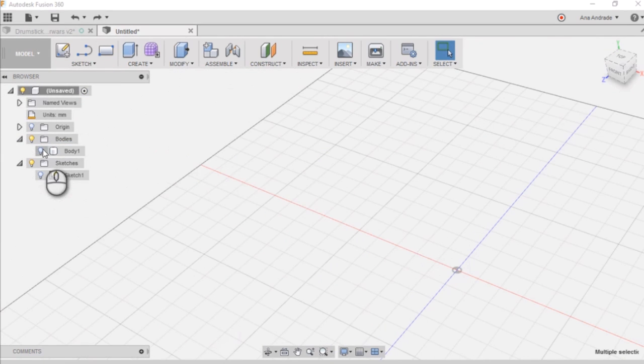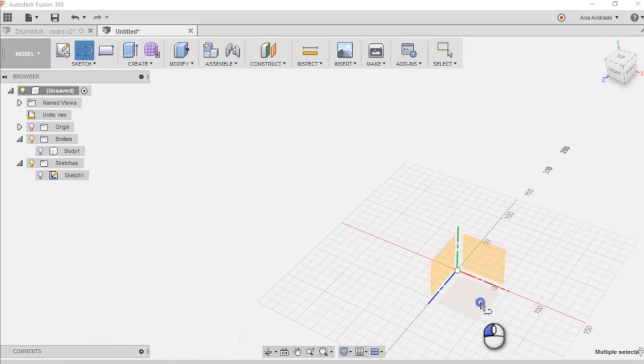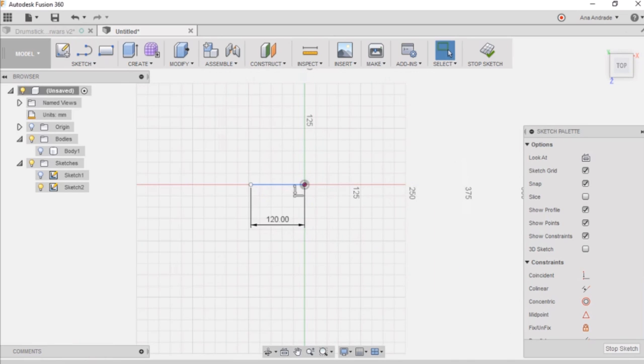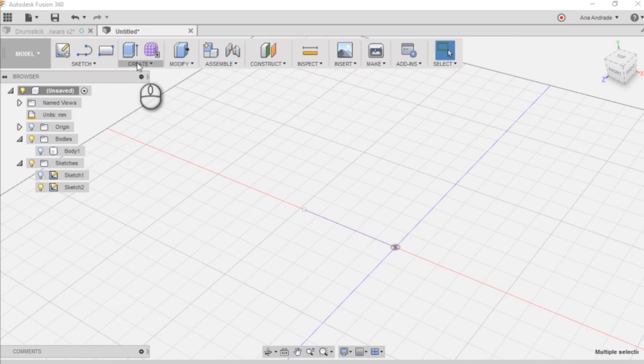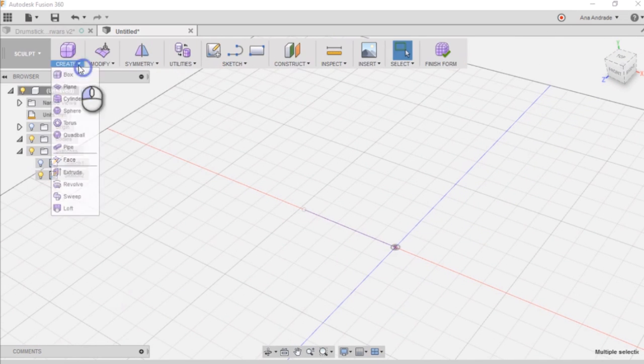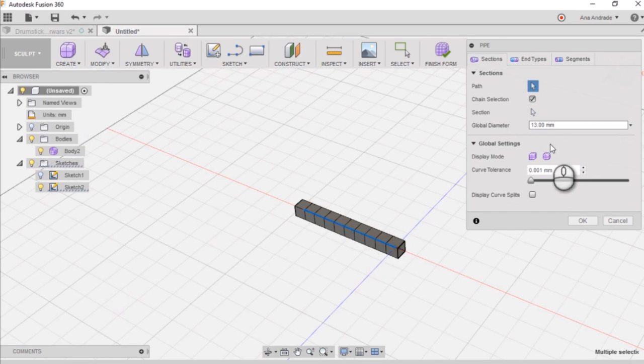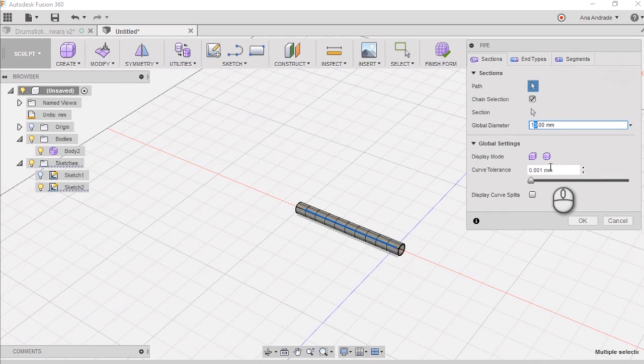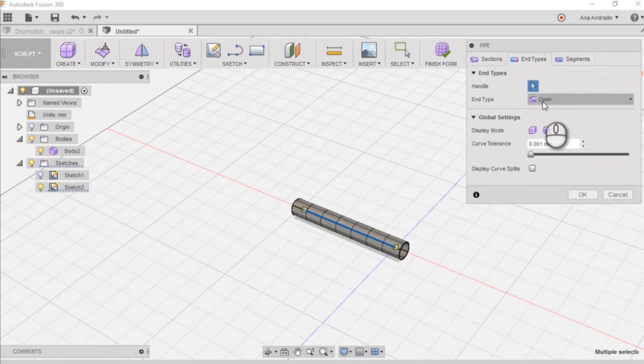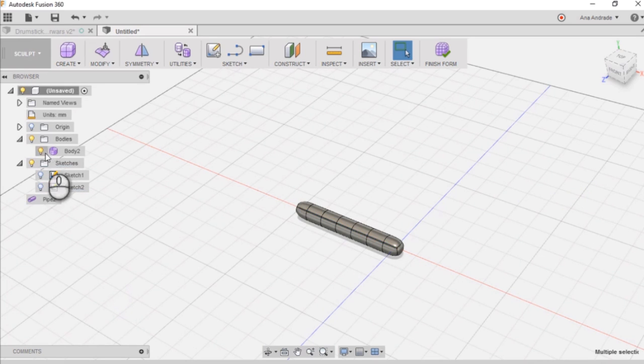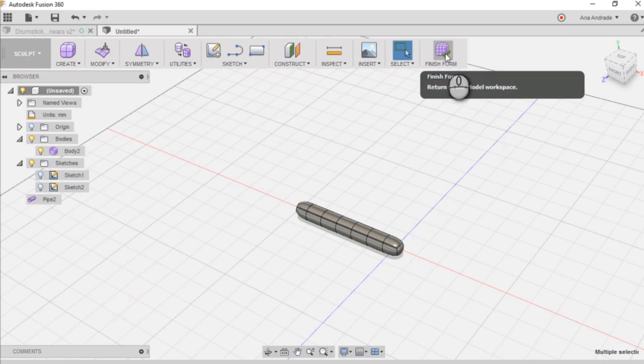Let's get to the cool stuff now and design the lightsaber drumstick. So we want to start with a sketch of a line, this time with 12 centimeters. And the technique is the same. We're going to create a pipe with closed ends, but the diameter is slightly larger. So go ahead and edit your settings and finish form.